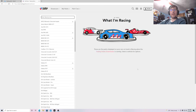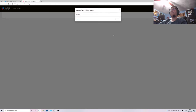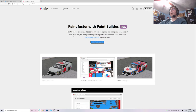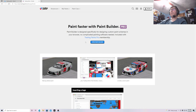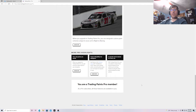So before you start using Trading Paints, what you need to do is sign up for a Trading Paints Pro membership, which is only about $24 US dollars per year. It's a very small price and it's well worth it. To do that you gotta go to Paint Builder and select a Trading Paints Pro membership — just follow the steps, which you can easily do.